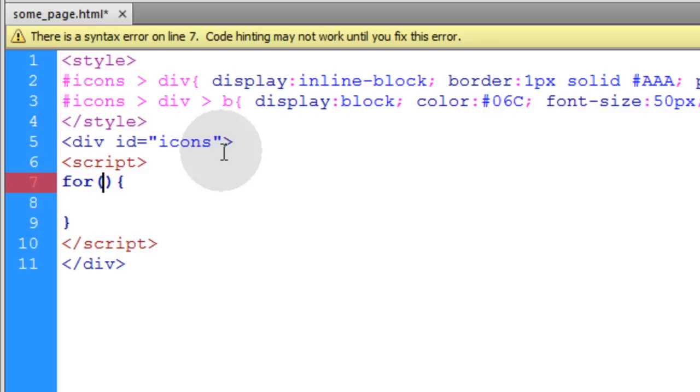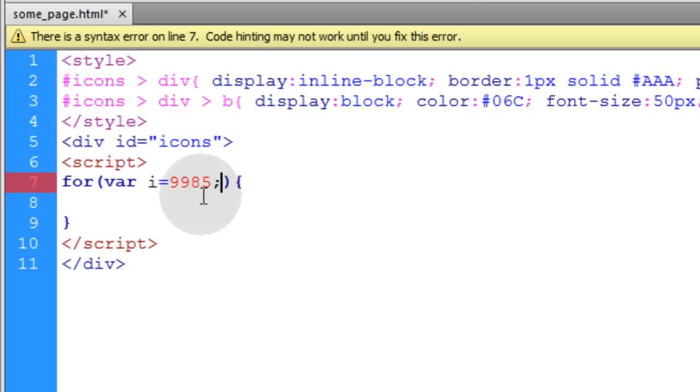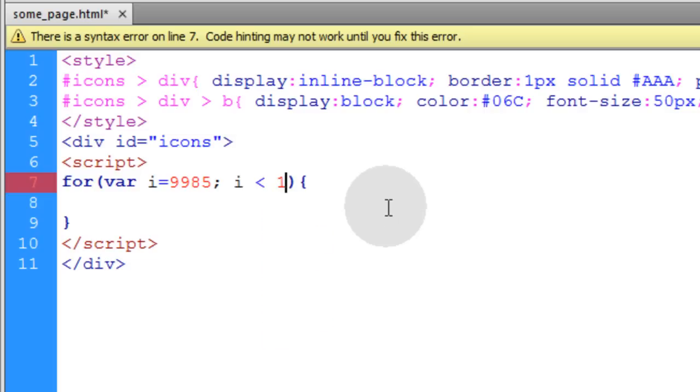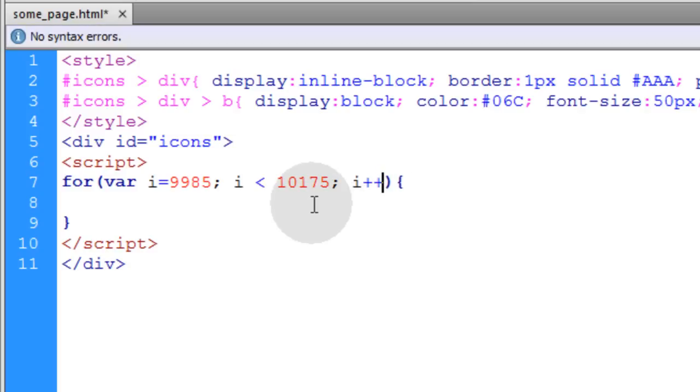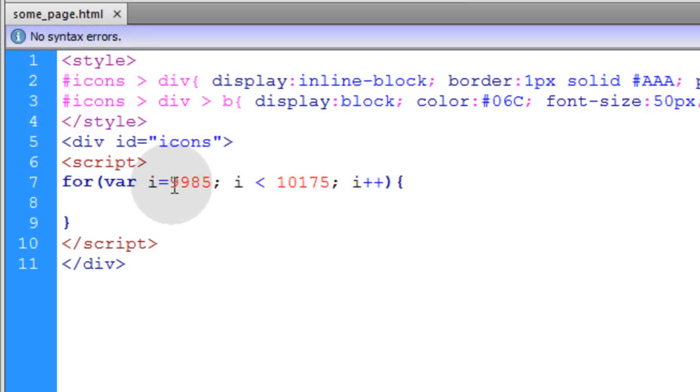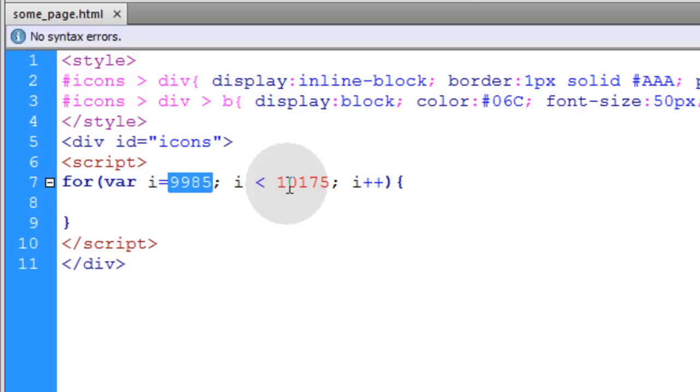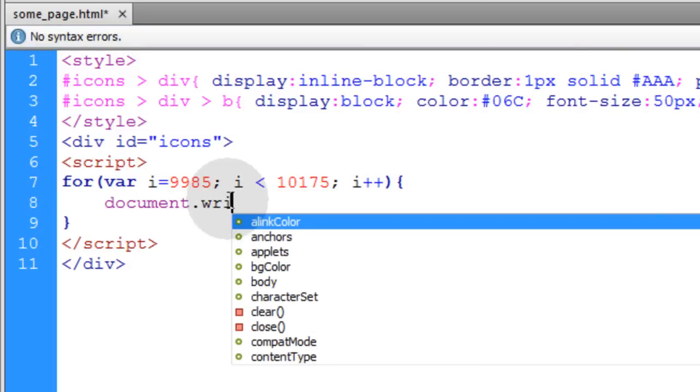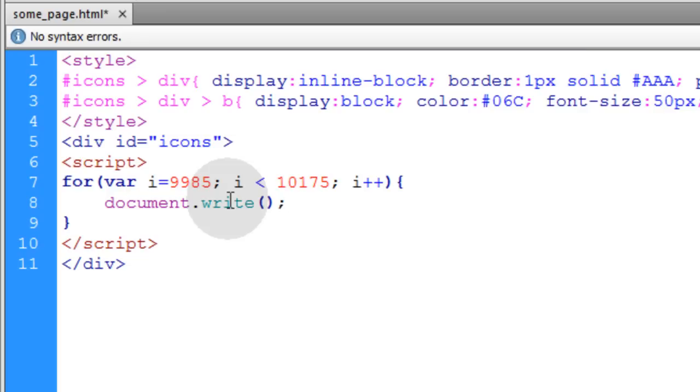So we say for var i is equal to 9985. You can start at any number you want. It can be 0 or even a higher number than 9985. And the next parameter for the for loop is going to be while i is less than 10,175. Semicolon. And the last parameter is i++. So basically what this for loop is set up to do now is run from index 9985 all the way up to 10,175. Now we are simply going to document.write and in between parentheses we will write what we want to magically render to the page.